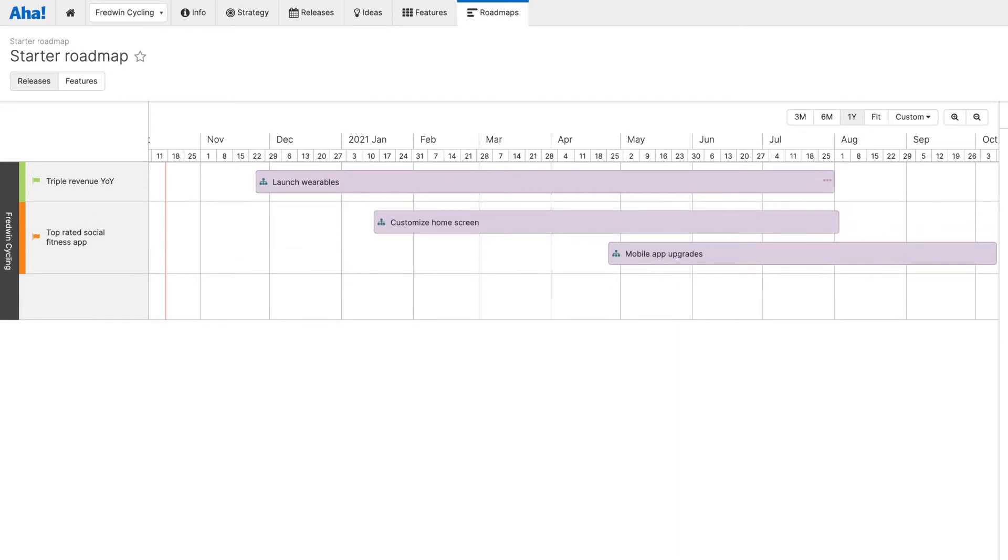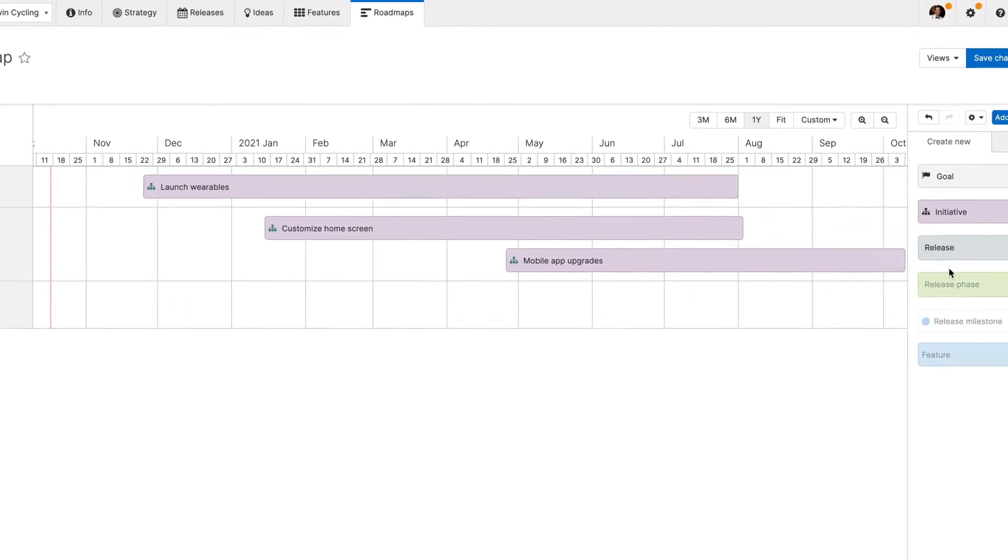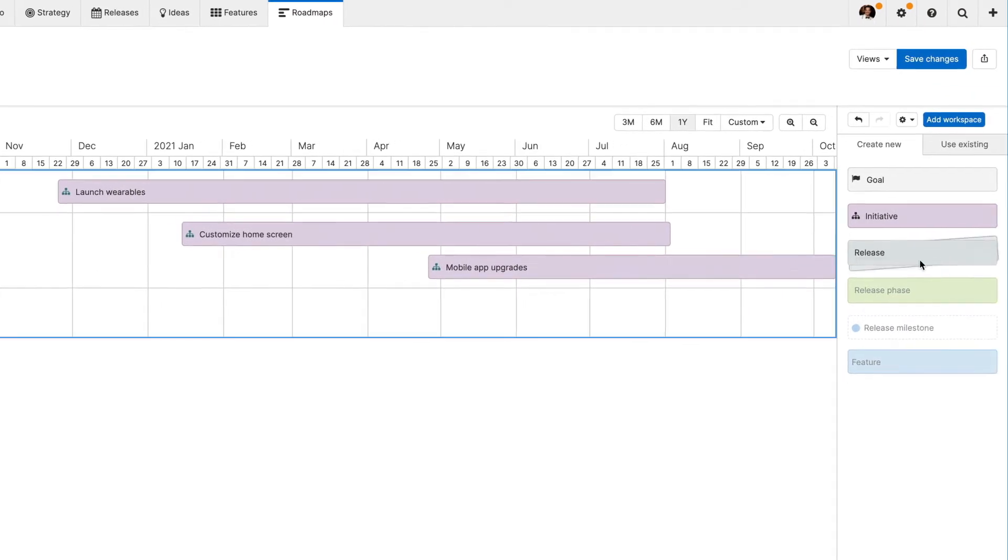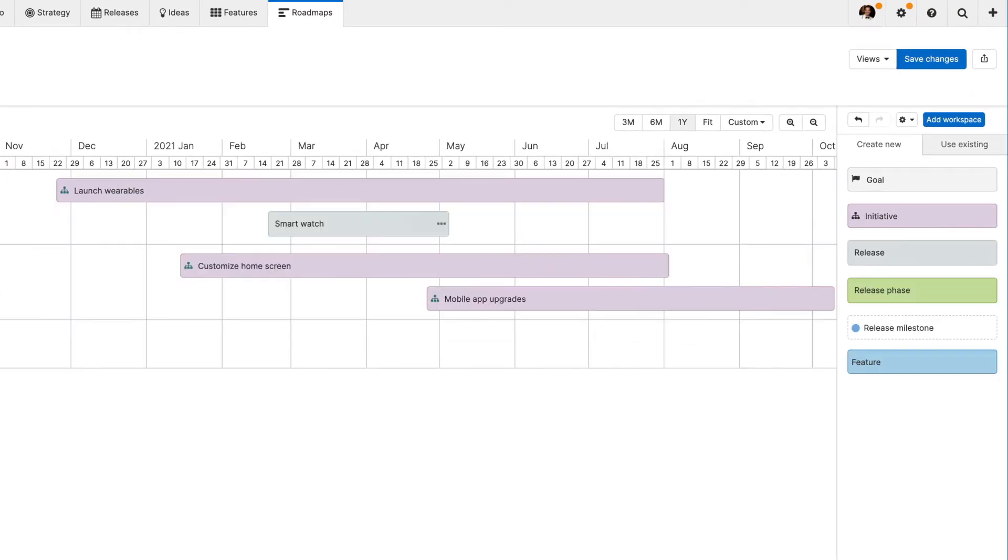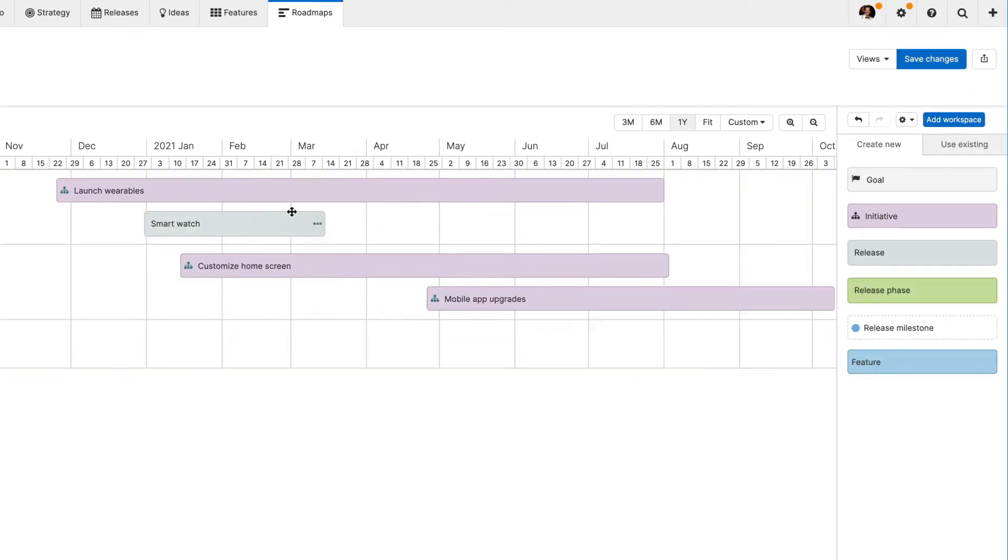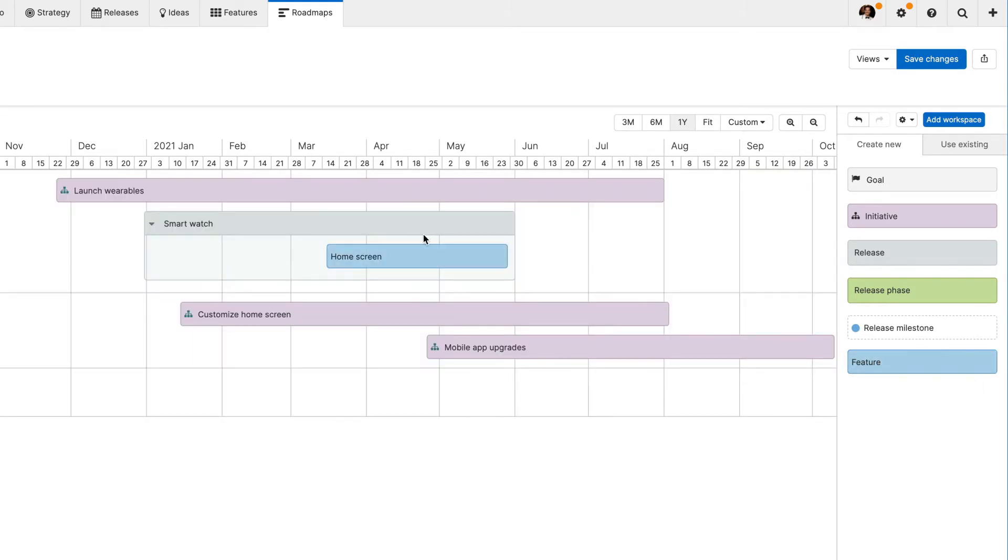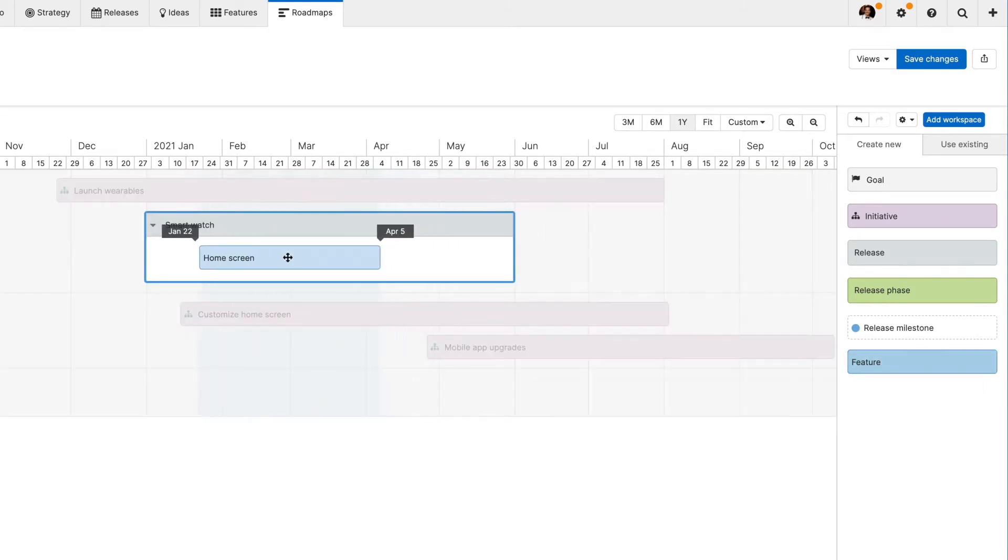Now let's add releases and features to show exactly what you will deliver and when. Drag and drop a new release onto the roadmap and adjust the timing. Then add features to show the new functionality you will deliver in the release.